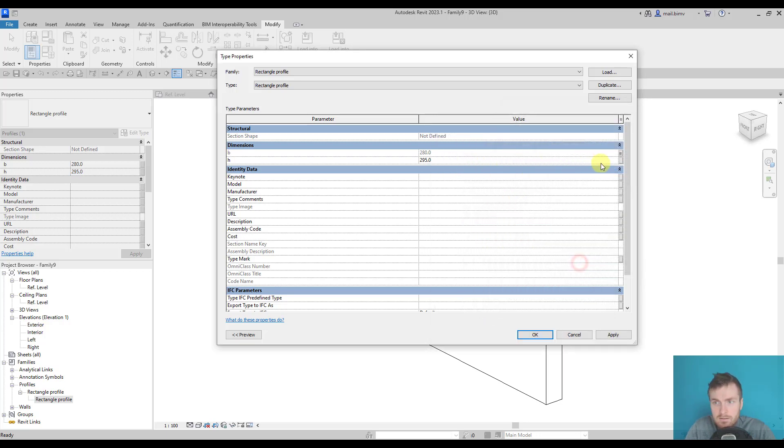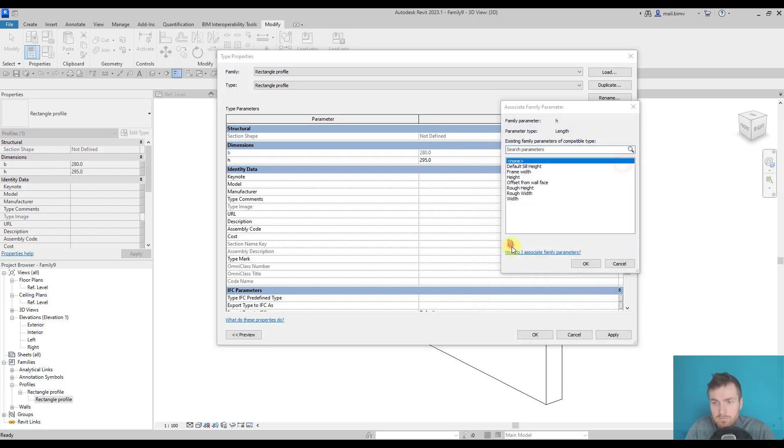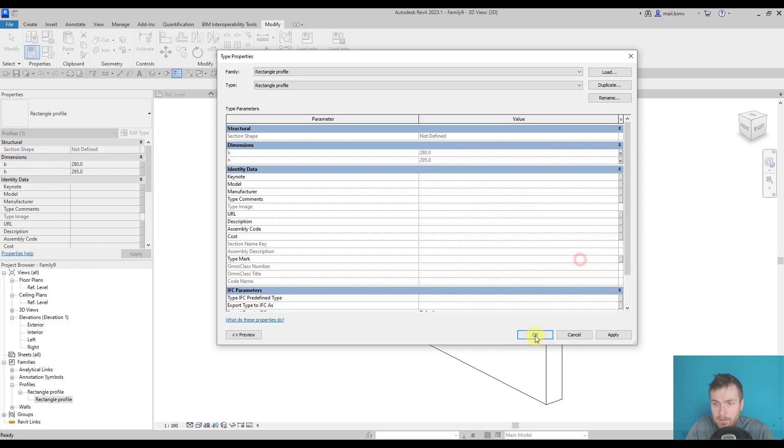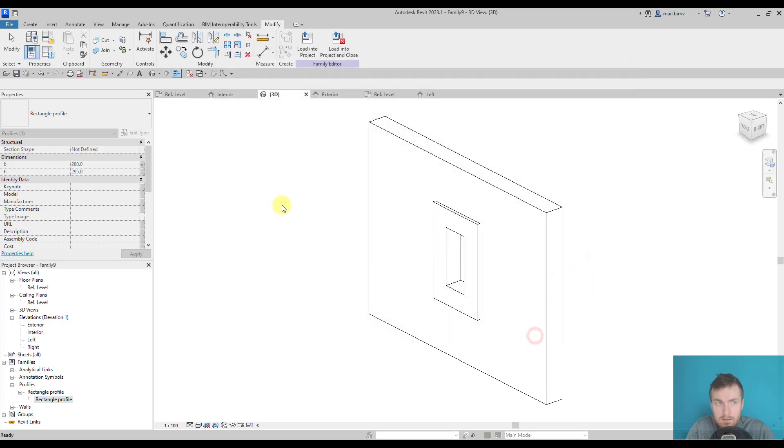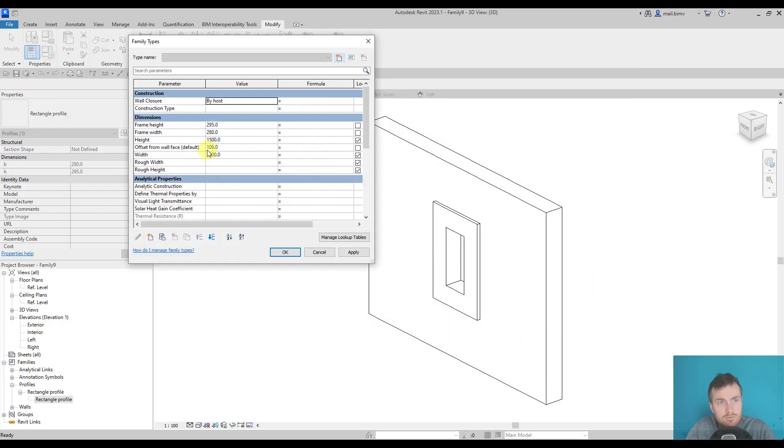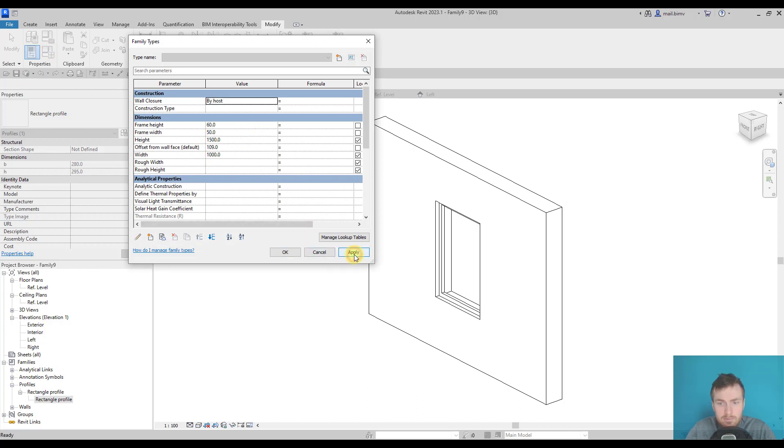And this will be frame height. Let's maybe change to some more reasonable values like 50 by 60 and click apply.